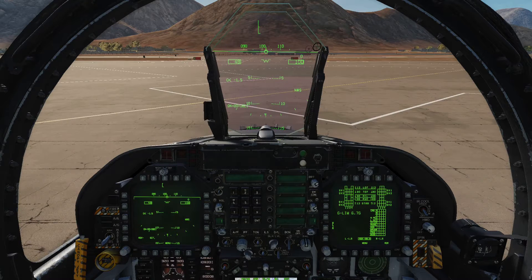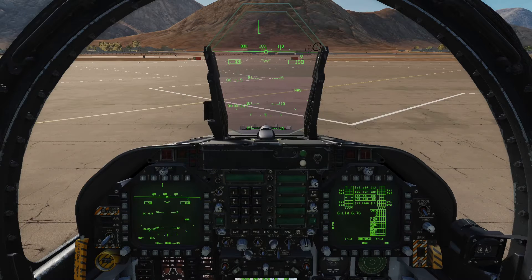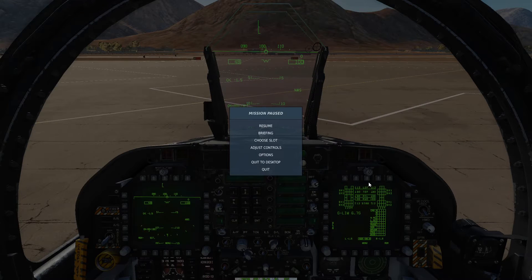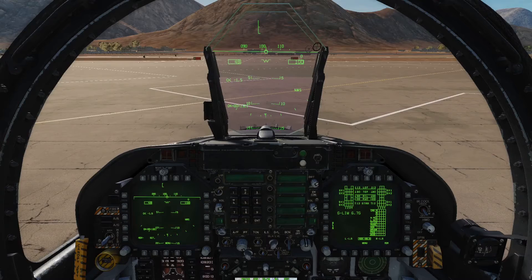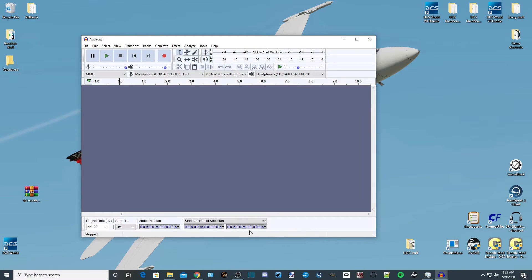"Good morning, welcome to DCS World, have a nice flight." Sounds pretty good to me. Let's quit out of this and do something different — let's record a new one.